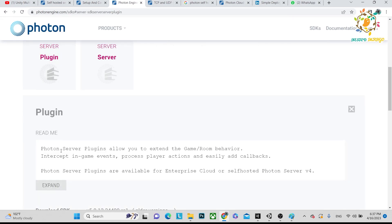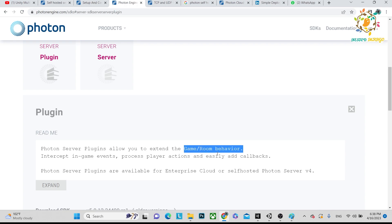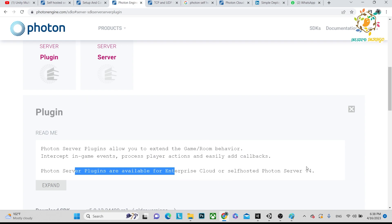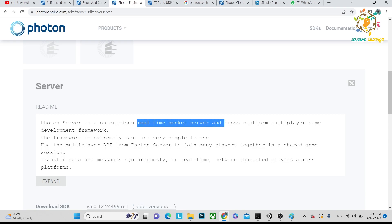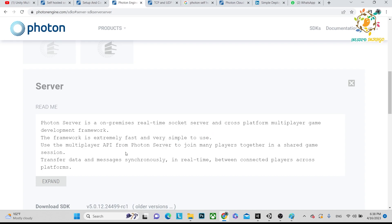There are two server options. Server option one is Photon Server Plugins, which allow you to extend and control game room behavior — like creating private rooms or teams. You can intercept game events and process player actions easily with callbacks. In Photon Cloud you use existing callbacks, but here you create your own events to communicate with the server. This is version 4. The second server option is Photon Server as an on-premises real-time socket — you can create events and send data like user profiles, dashboards, or leaderboards.